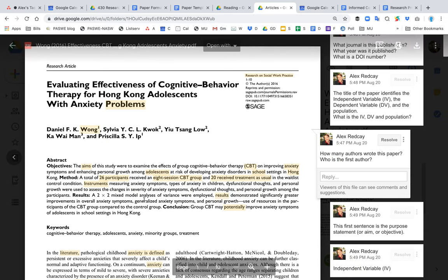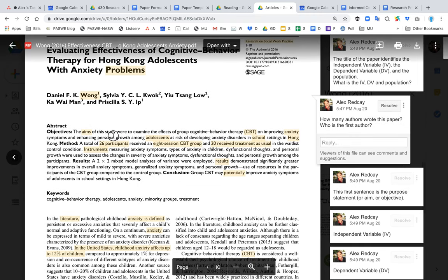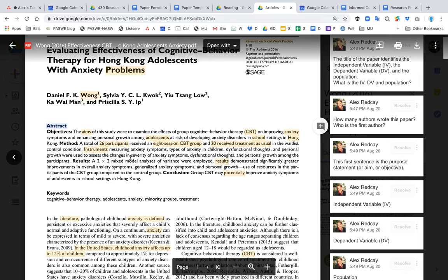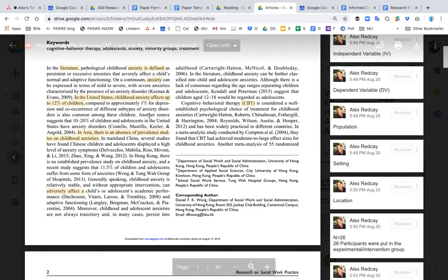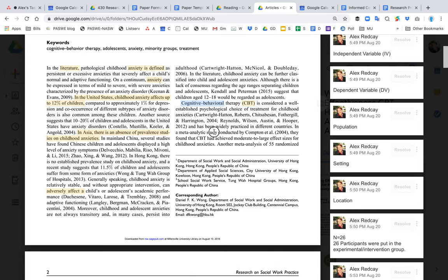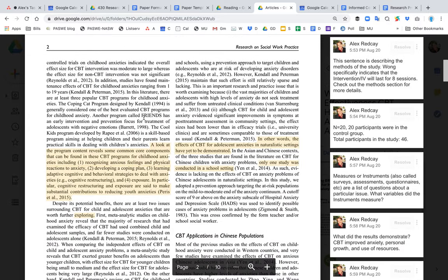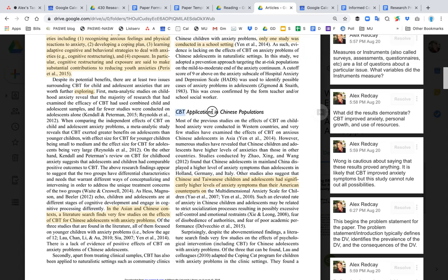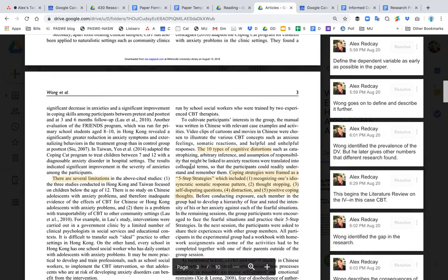You can see other videos that go over the introduction of this research article. After the title comes the abstract, then the problem statement or introduction, then the literature review. In this case, the literature review covers cognitive behavioral therapy and all the populations it's worked with, and specifically how CBT has been used with Chinese populations — since CBT has been used in America quite frequently but not necessarily around the world.